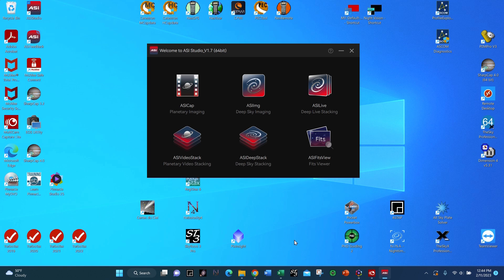There are several other live stacking software suites available. One well-known one is from ZWO, who makes cameras — they have a package called ASI Studio, and within it is ASI Live, which is a live stacking software. It has the same essential features as SharpCap and has fewer bells and whistles, which some people find less confusing to start with. The downside is that ASI Live only works with ZWO cameras, so if you have a QHY or Celestron camera, it will not work. Pick whatever works for you, but if you're undecided, take a serious look at SharpCap.